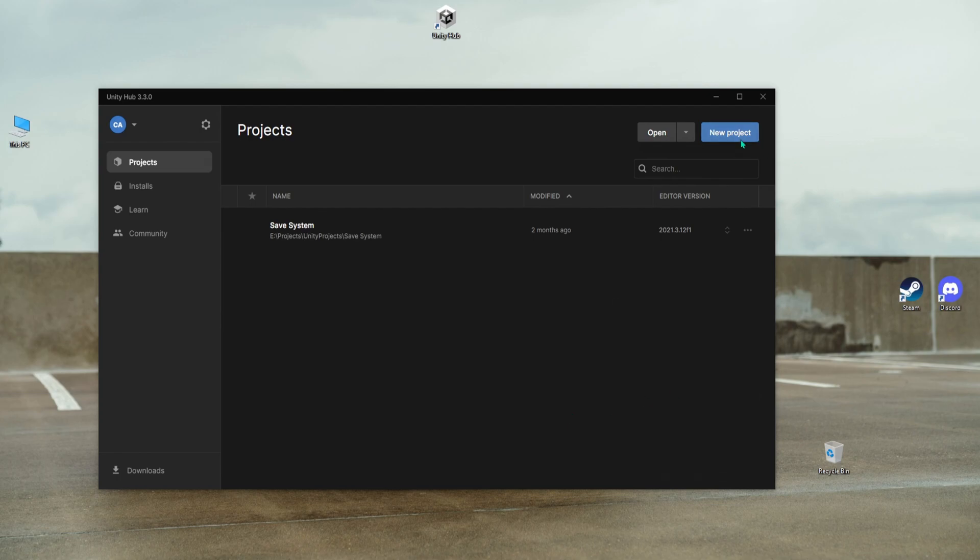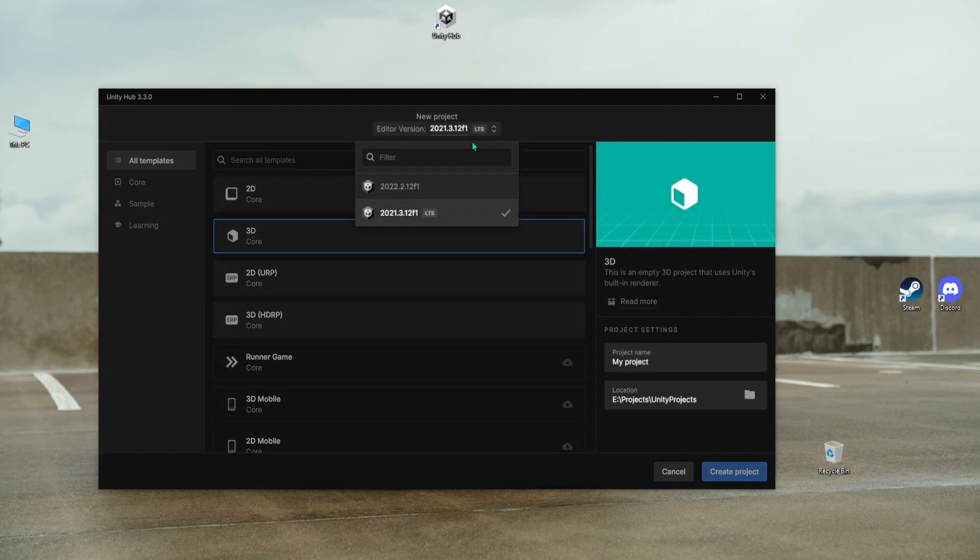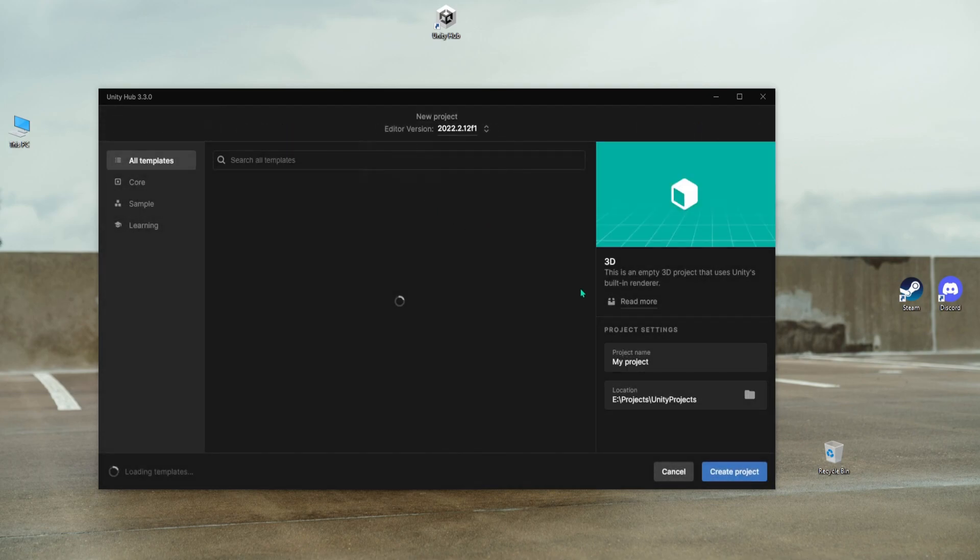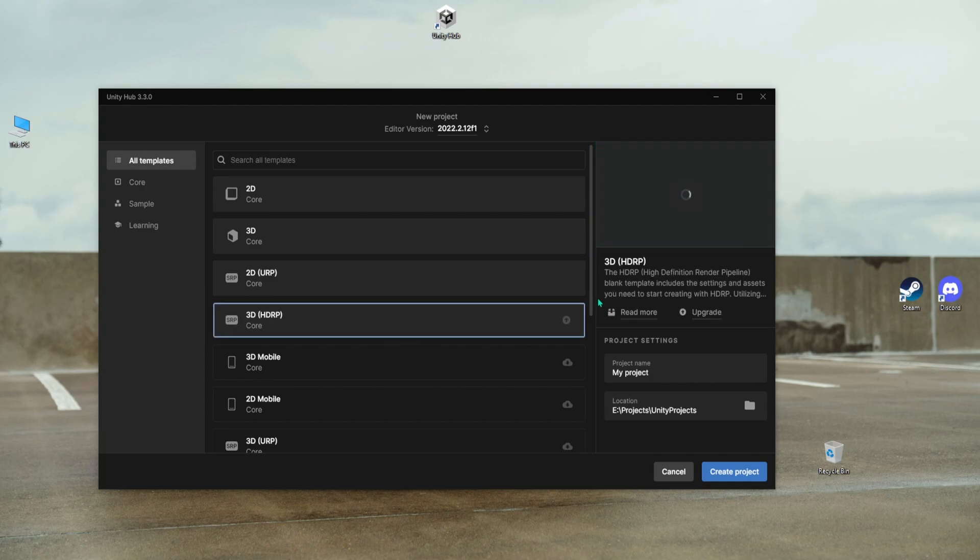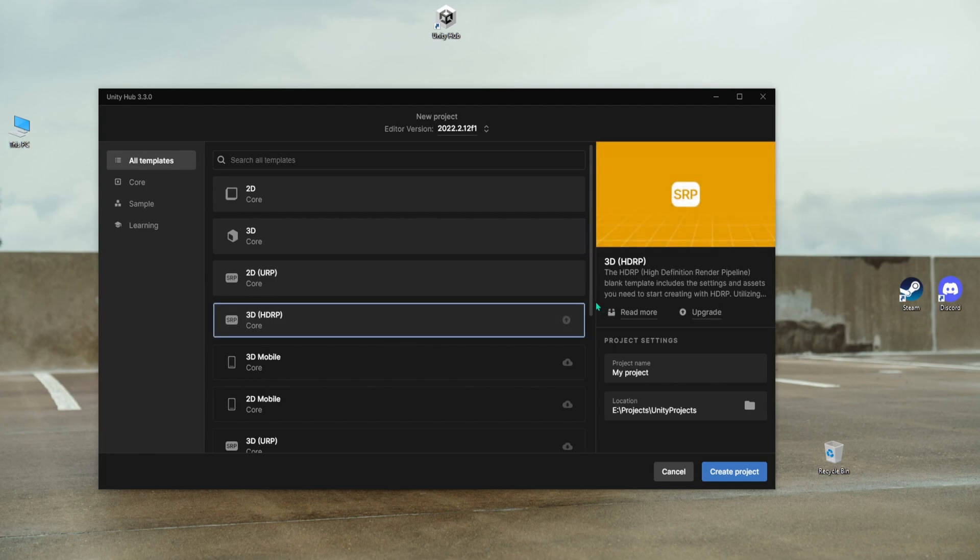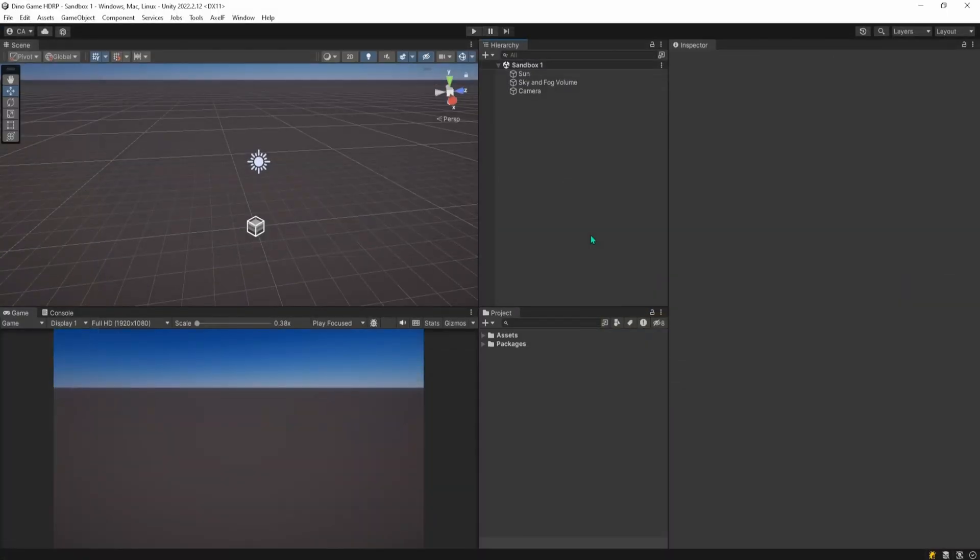So let's start off by making a new Unity project. For this video, I will be using Unity's high definition render pipeline, which is a rendering pipeline designed to produce high quality graphics and visuals. Now that we have a blank project, I will start off by making the core mechanics of the game and then move on to making everything look nice.